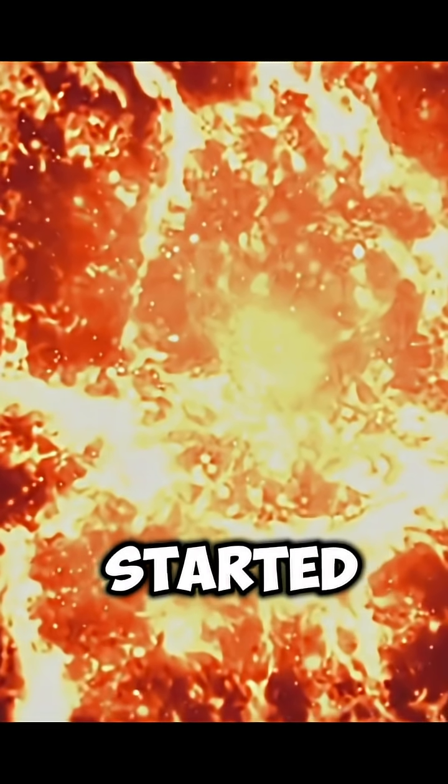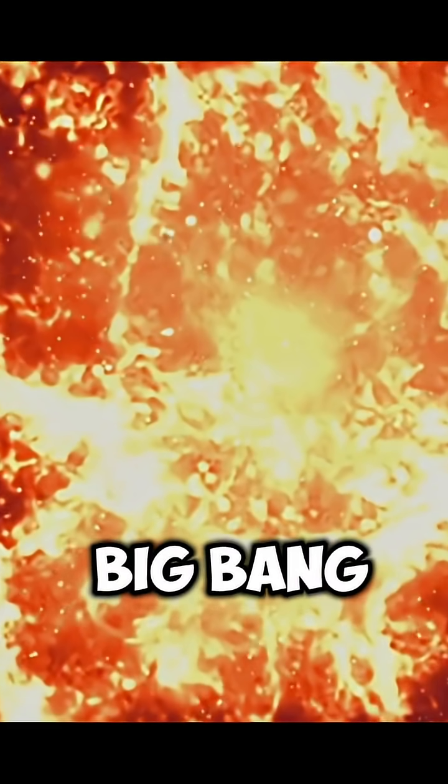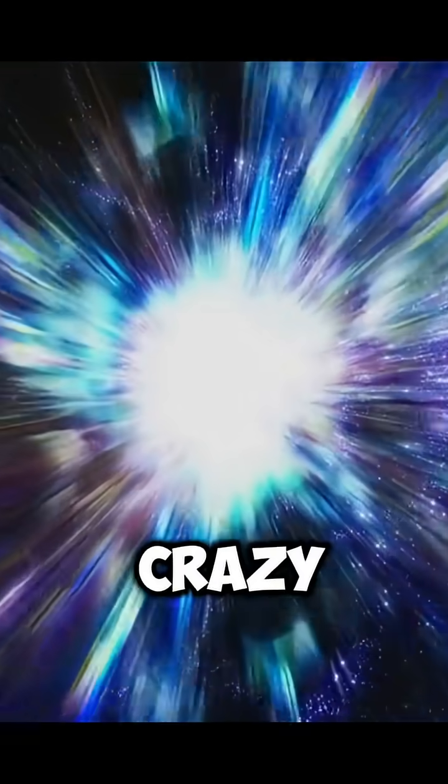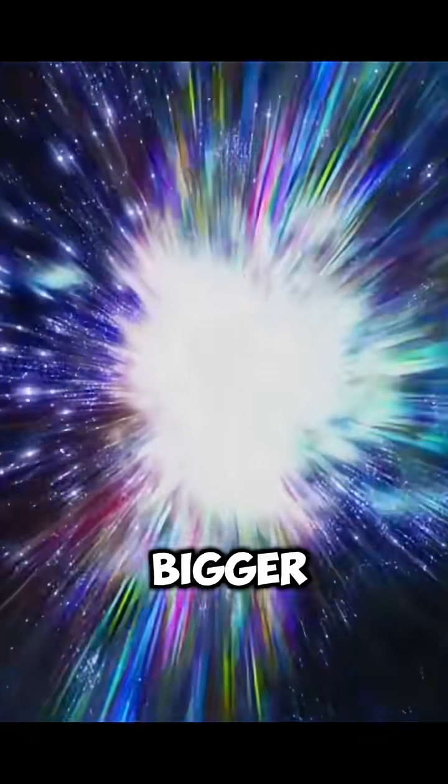Then suddenly, it started expanding really fast. That's what we call the Big Bang. And here's the crazy part: that expansion is still happening today. The universe is getting bigger every single second.